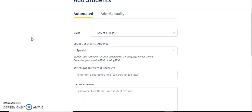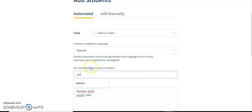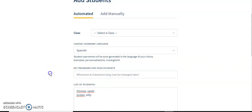Automated is a little different. You would paste your students below — so, for example, Sarah Thomas, Billy Jordan, something like that. Password would be the password for all of them; I usually do something like 'wildcats.' When you press submit, all of these students are going to get a random username from this site which is going to be in the target language — for example, Perro Amable 1234. Then you would be able to print out that list and give it to your students.